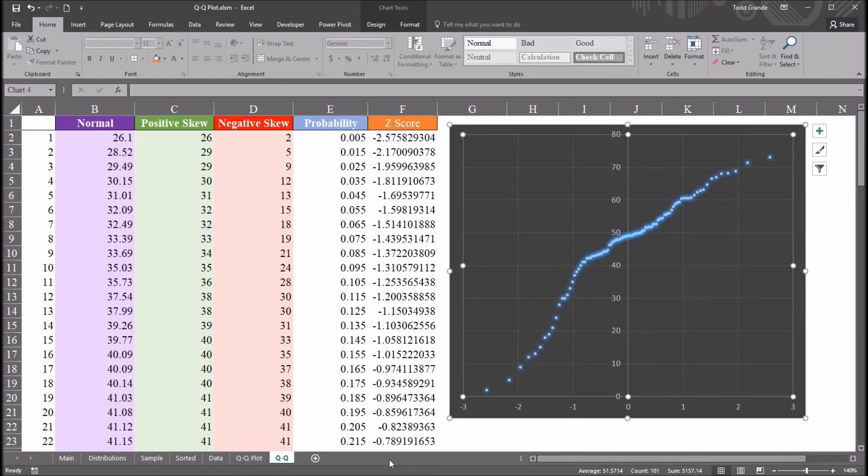I hope you found this video on creating a Q-Q plot in Excel to be useful. Thanks for watching.